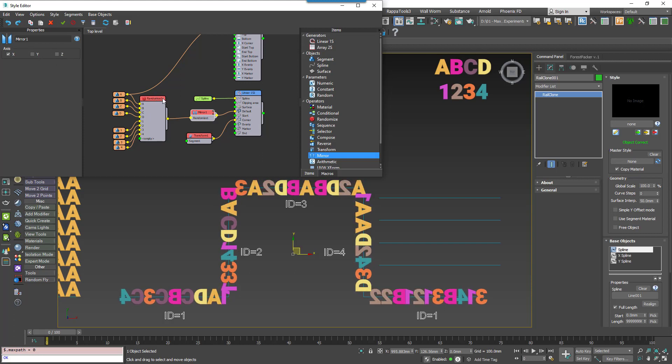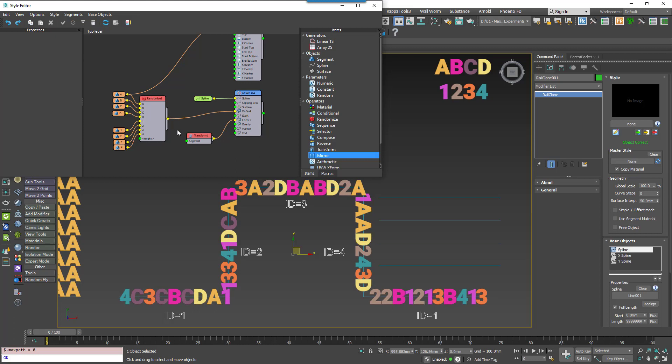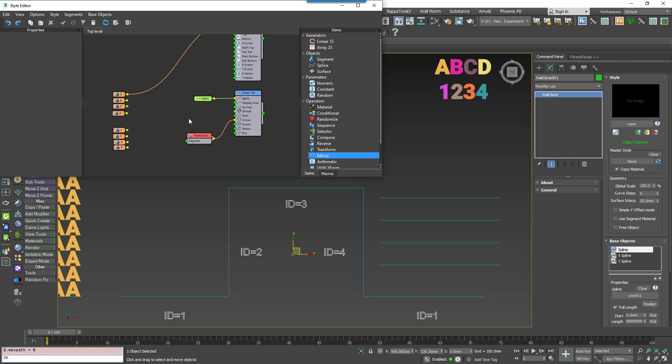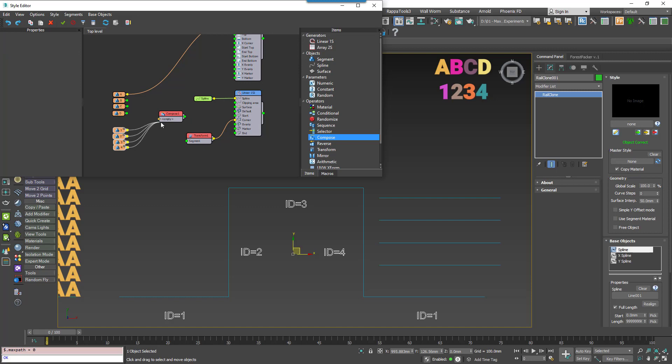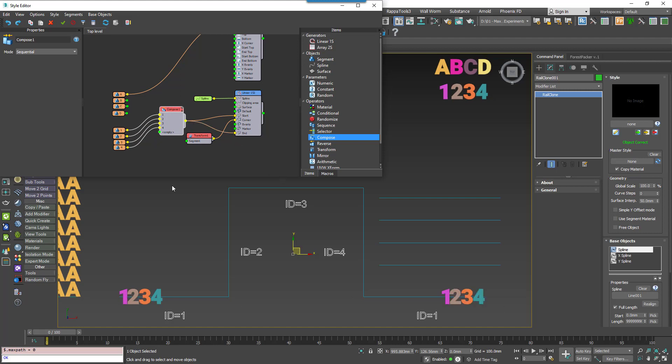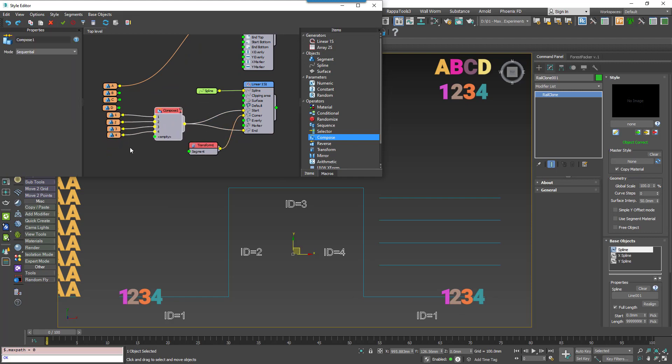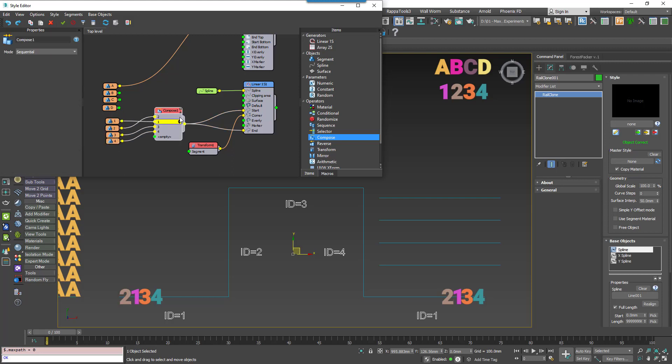One that perhaps does need a bit more explanation though is the Compose operator. The Compose node allows you to group together existing segments and then RailClone will treat them as a single object. It's kind of like grouping. It can be used to force several segments to be treated as one object and allows you to add multiple segments to inputs that would normally only display a single object and I'm thinking here like corners, start, end and evenly. To use it, you'd wire the segments to the input slots of the Compose node and then wire it to the generator. In this example I'm going to go for the start and end inputs. You can see that the geometry is kind of placed one after another, similar to a miniature linear array or sequence operator. You can then easily adjust the order using the up and down arrows that appear when you select a segment name on the Compose node.